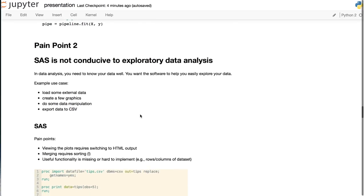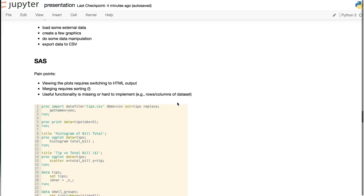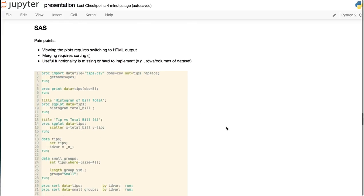Let's look at pain point two. SAS is not conducive to exploratory data analysis. For example, you want to load some external data, create a few graphics, do some data manipulation, and export the data to a CSV. In SAS, there are a number of pain points.